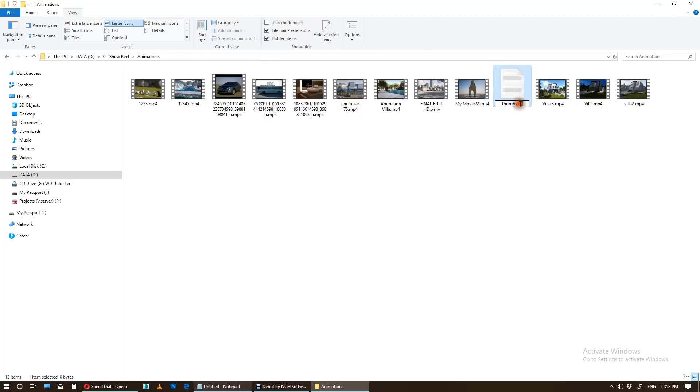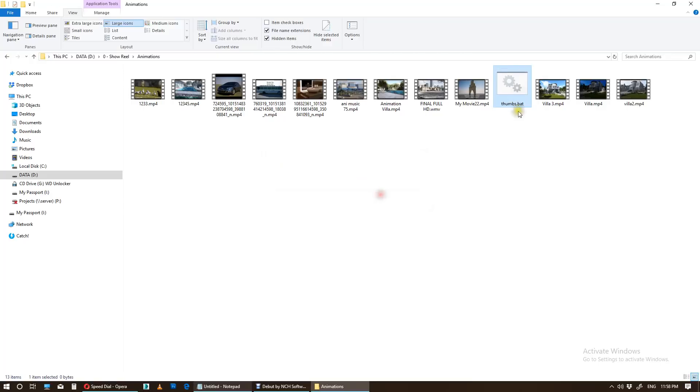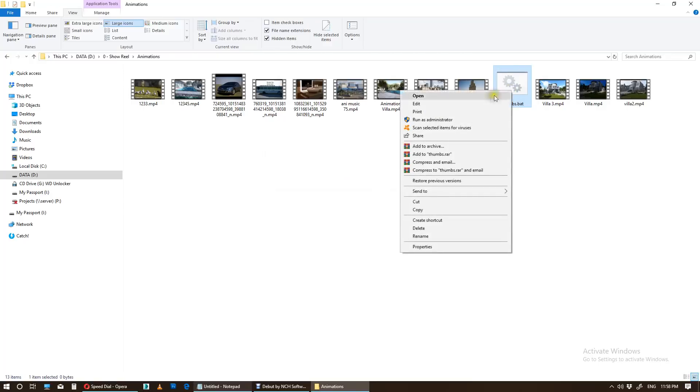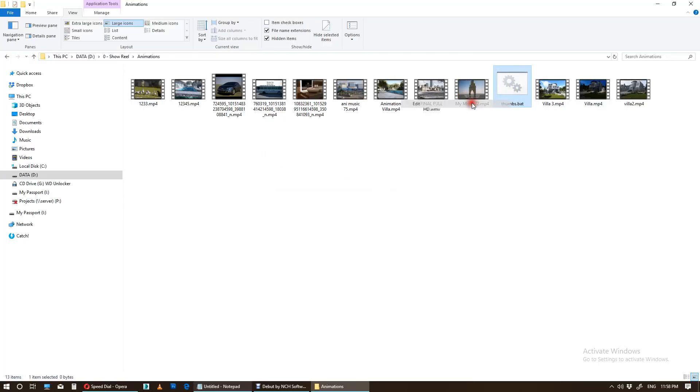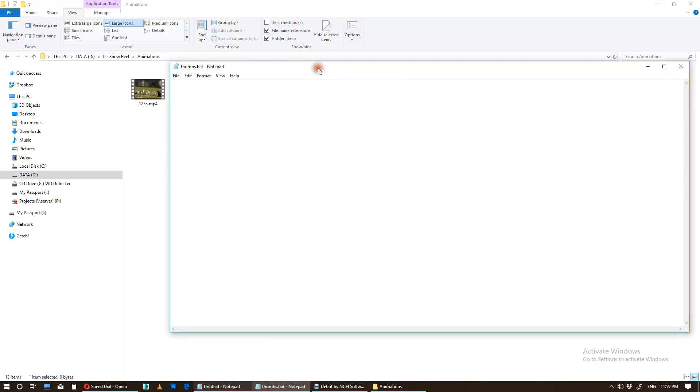is to rename this txt to bat. Bat is actually a batch file, MS-DOS file. If you change a file name extension, the file might become unusable. Okay, yes. Now I need to right-click and edit. That's the last step.